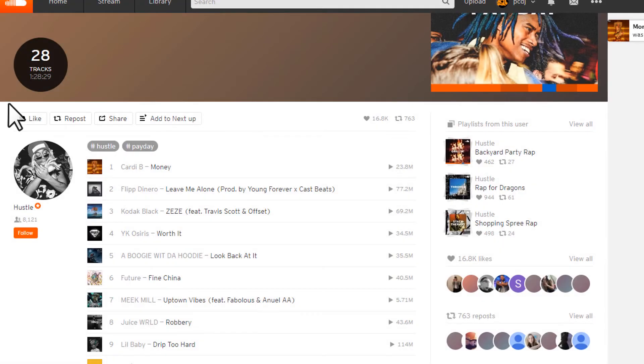So I can continue to add to that playlist, obviously, as I go through the website and find more tracks I want to add.